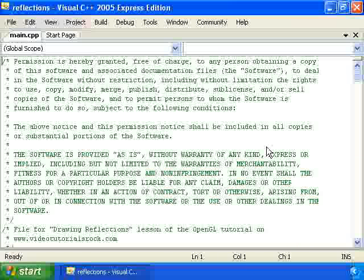The stencil buffer is basically some amount of memory set aside for each pixel. In this case, we're only using one bit. What we're going to do is figure out all of the pixels where the floor is being drawn, and set each pixel in the stencil buffer to be equal to one at each of those pixels. Then we're going to draw the reflected copy of the cube, but only draw it where the stencil buffer pixels are one.